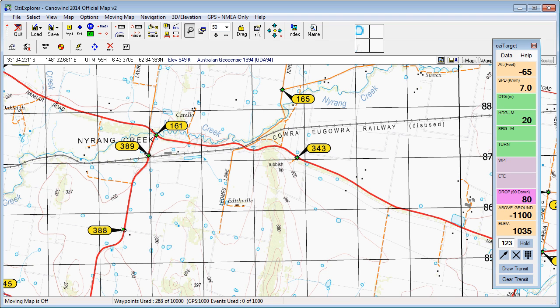Welcome to Aussie Target. I'm just running through a quick demo here of how to use the simulator mode in Aussie Explorer and the altitude simulator in Aussie Target for practicing with this tool when you're not actually flying. The first part of it is the simulator in Aussie Explorer.